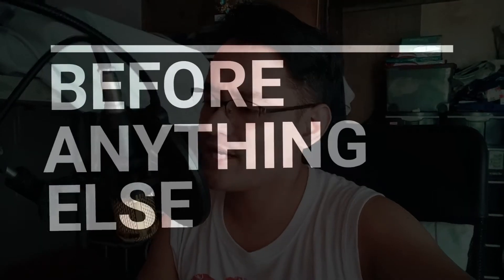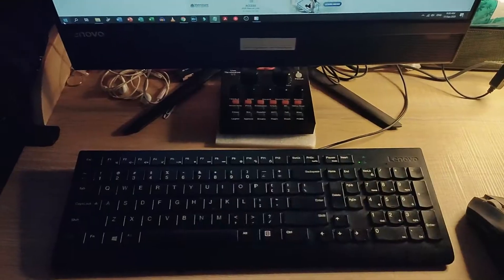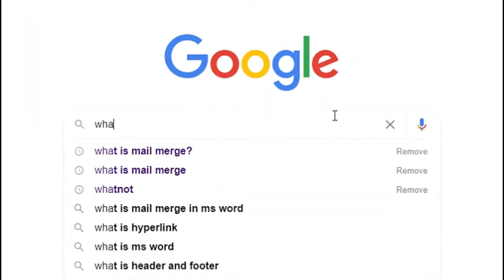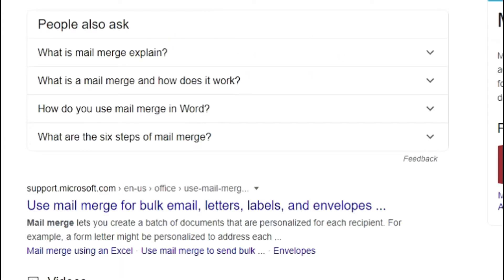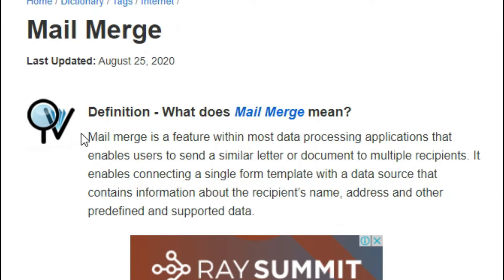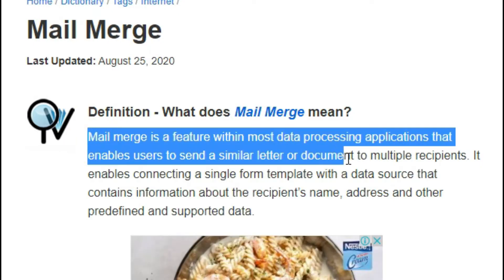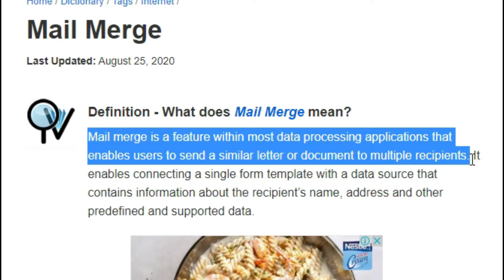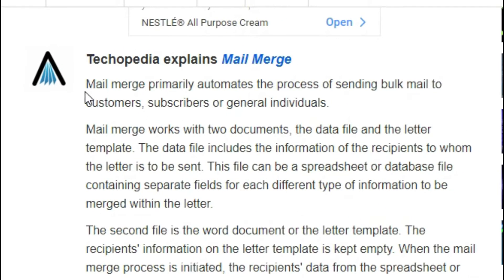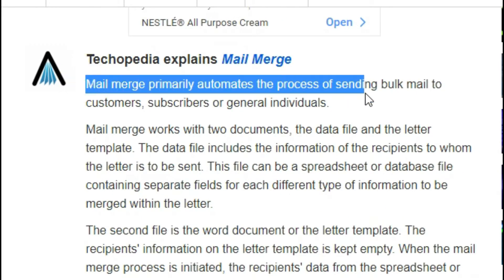But before anything else, what is MailMerge? According to Techopedia.com, MailMerge enables users to send a similar letter or document to multiple recipients. MailMerge automates the process of sending bulk mail to everyone.